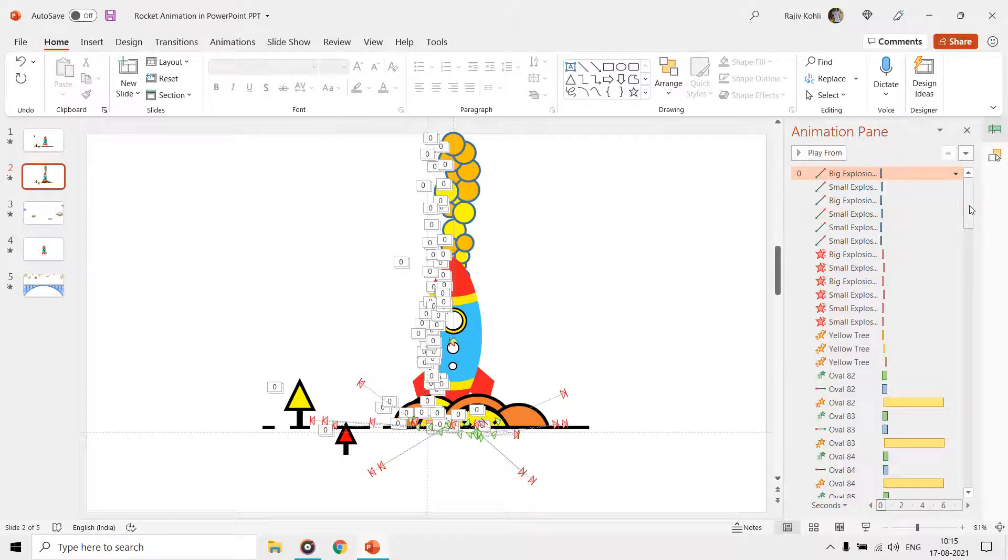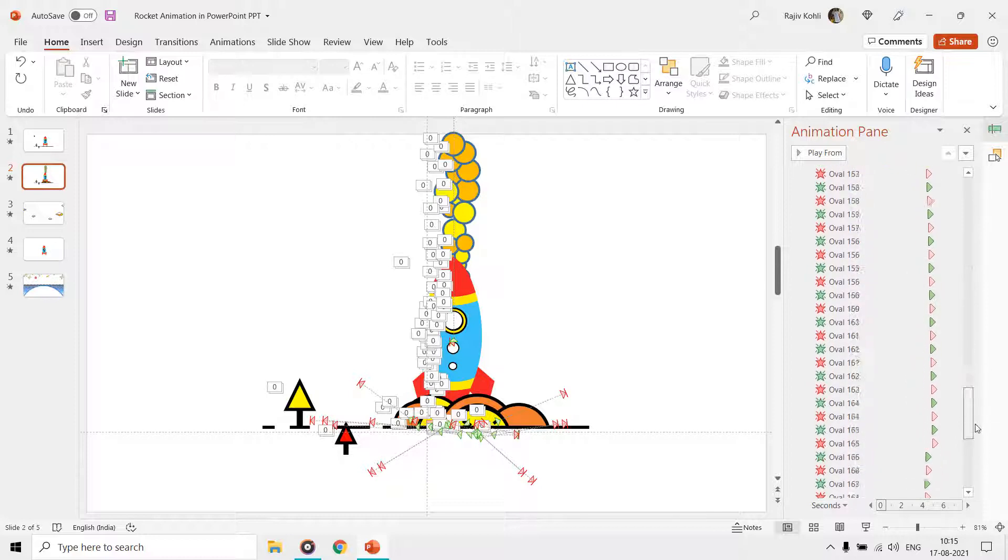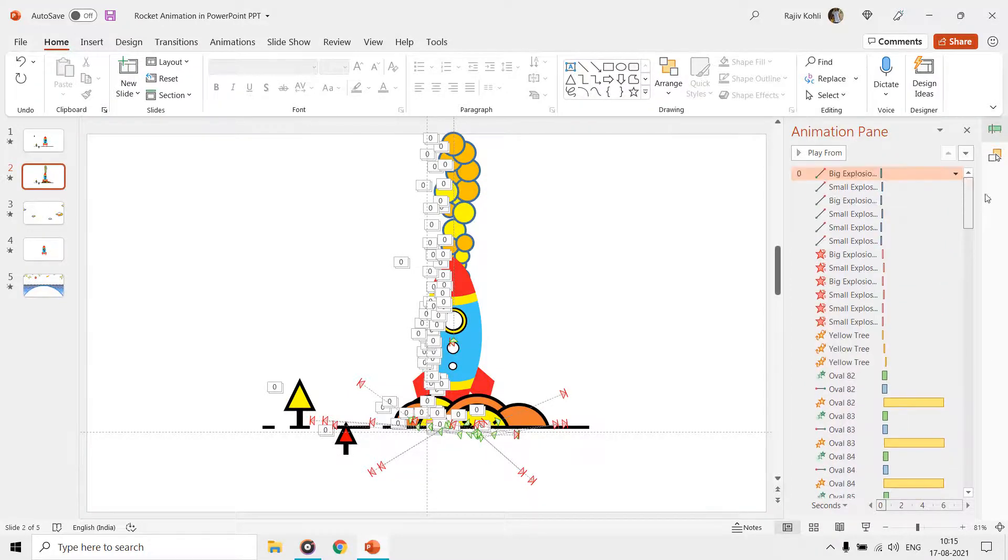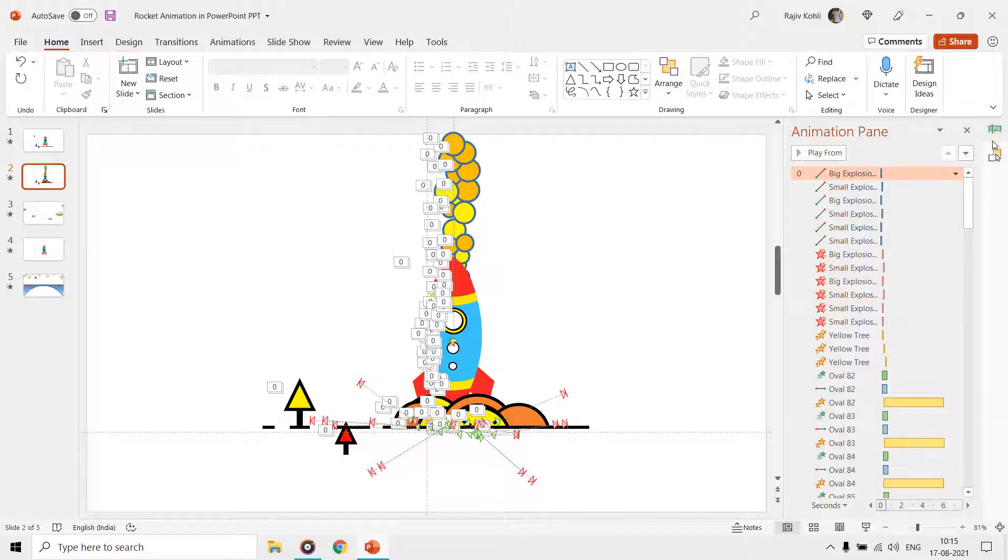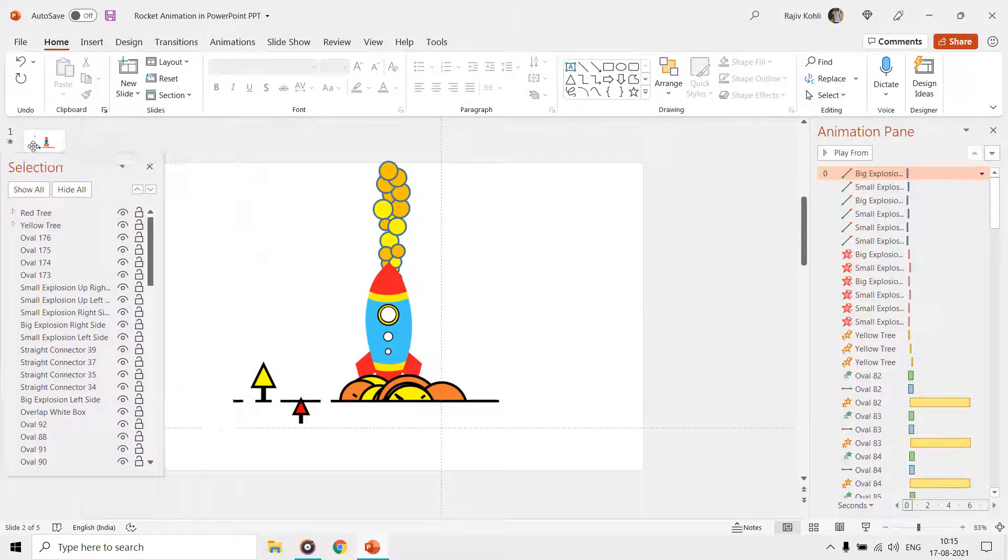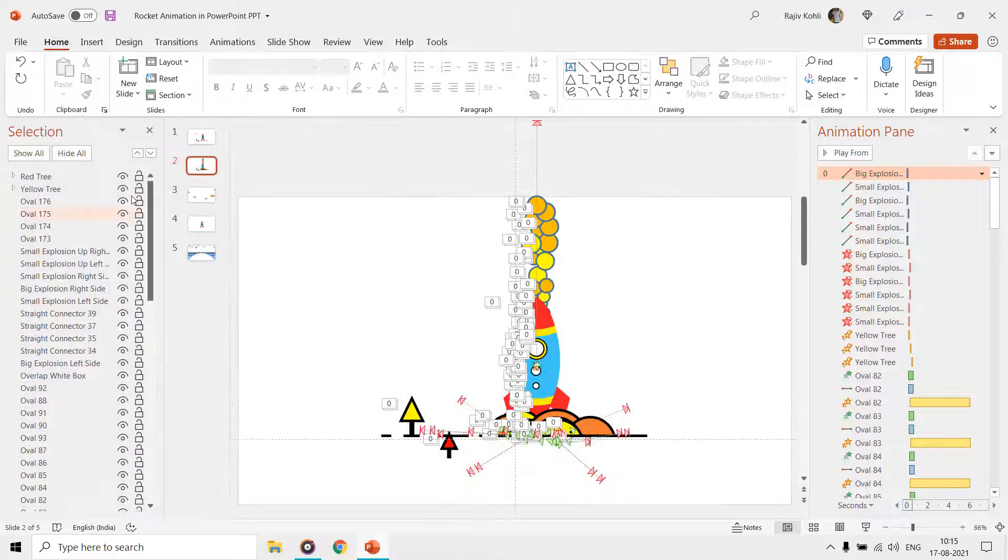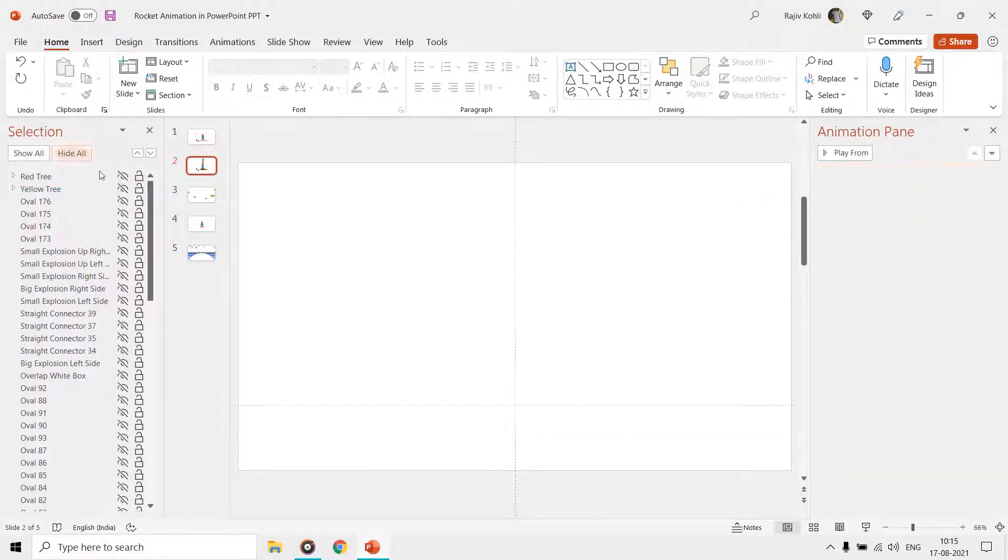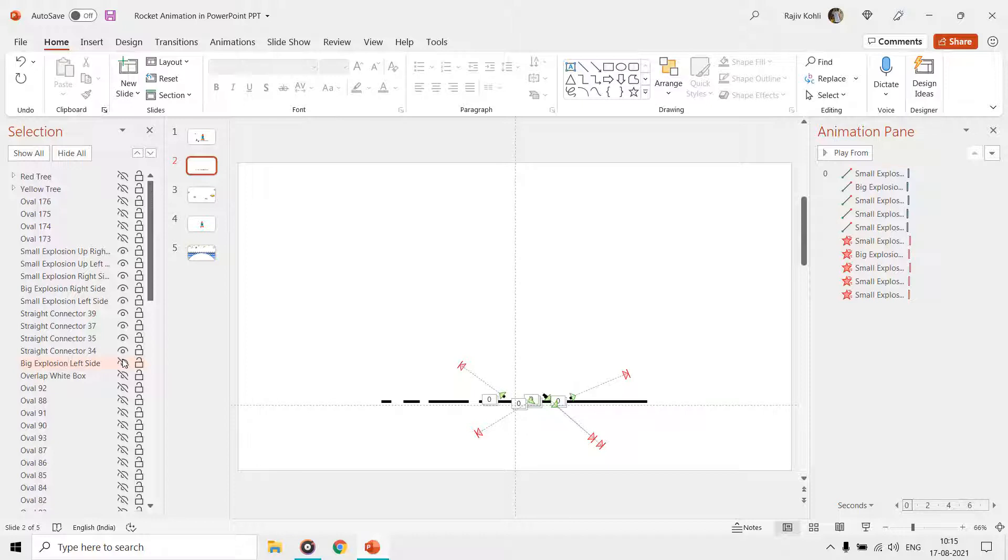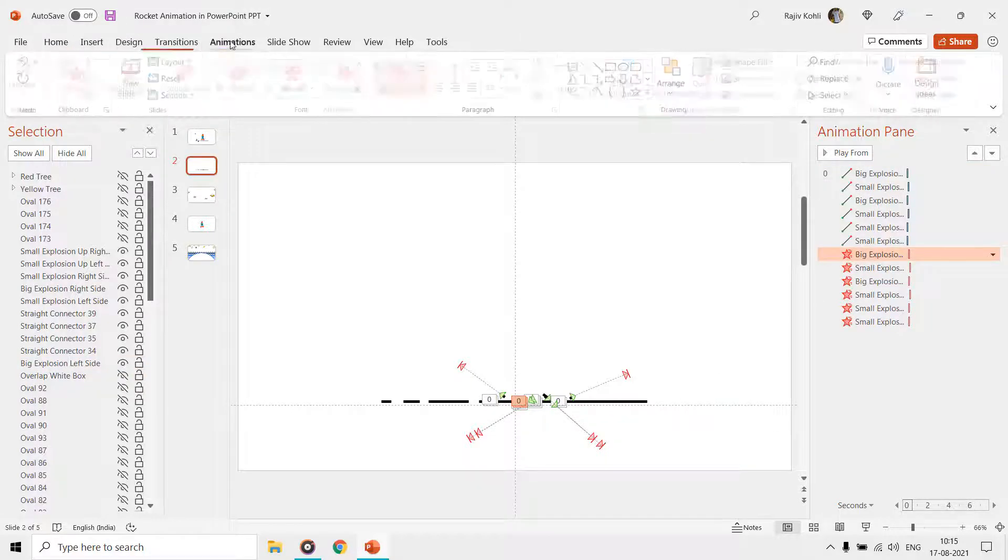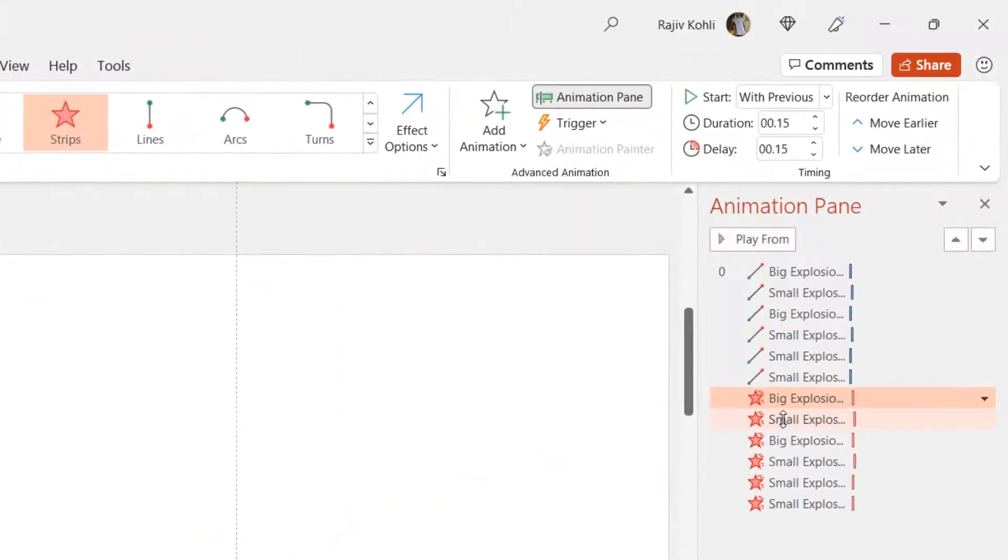On the second slide, you are going to see a lot of shapes and a list of lots of animation effects in the Animation pane. Let's first talk about the explosion elements which we have drawn using the line shape from the Insert tab. Here you can see that we have applied diagonal motion path and wipe exit effects to all these shapes. You can notice that we have drawn and moved the motion paths into different directions. Strips exit effect has been used to make the explosion particles disappear from the slideshow.